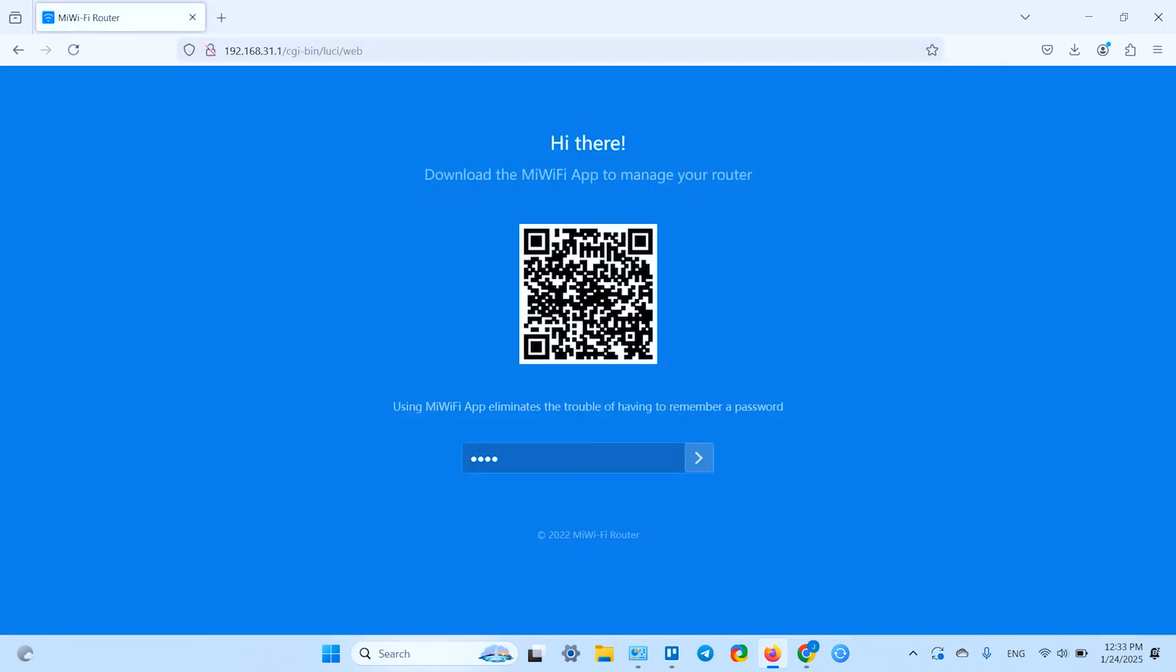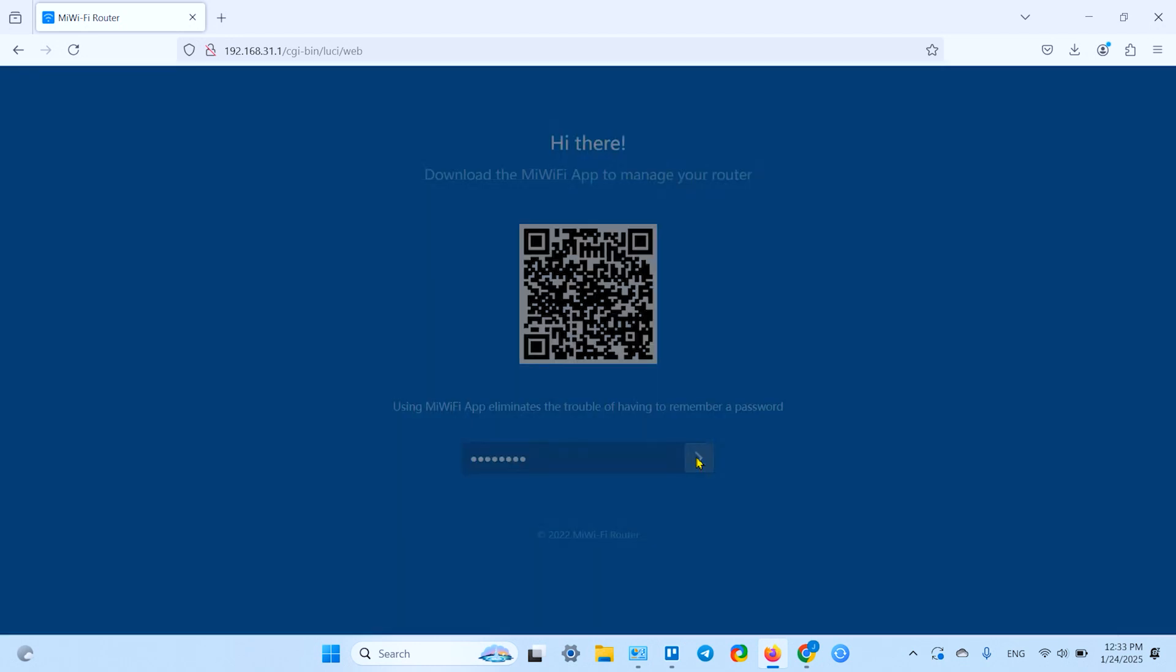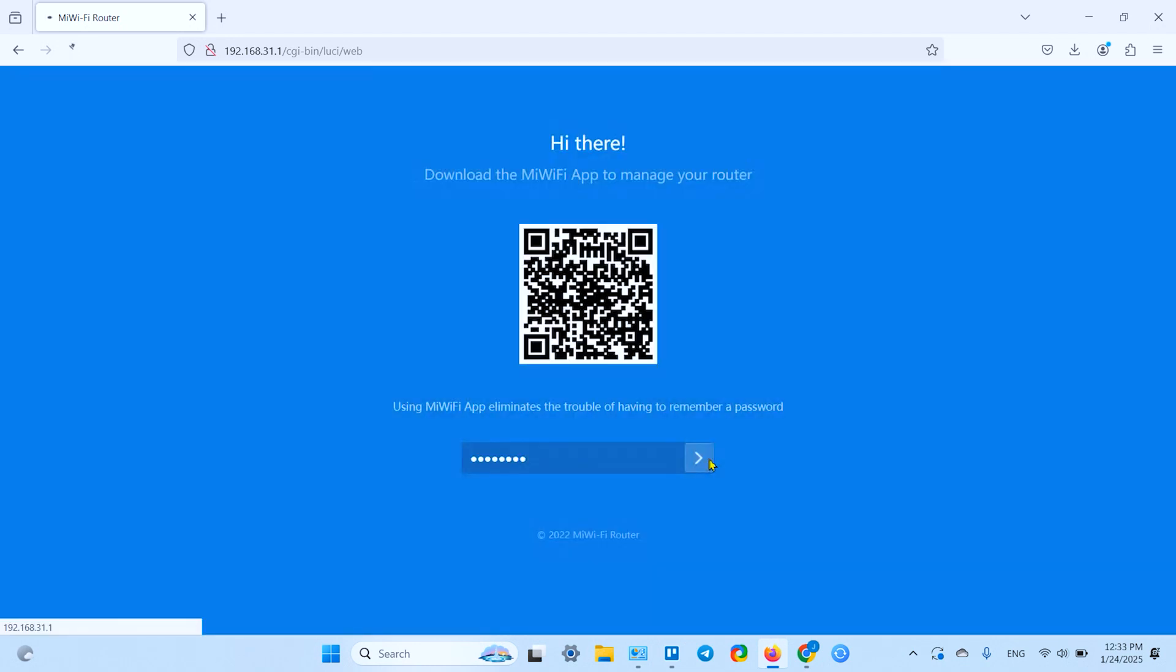If you don't know your admin password, you have to reset your router and set it up from scratch, unfortunately. There's no getting around it.